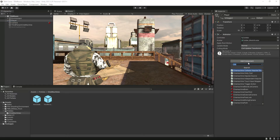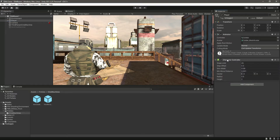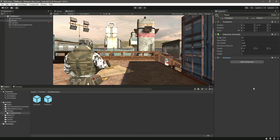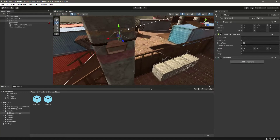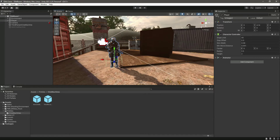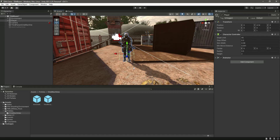Let's add a Character Controller — drag it up. This Character Controller is basically a motor that will drive our player. As you can see it has the slope limit, step offset, skin width, minimum move distance, center, radius, and height. If you go to the scene window and turn on gizmos, you'll notice that this capsule shape is our Character Controller.